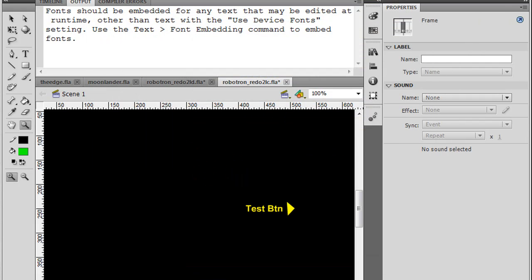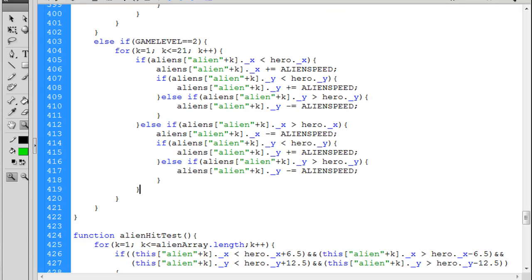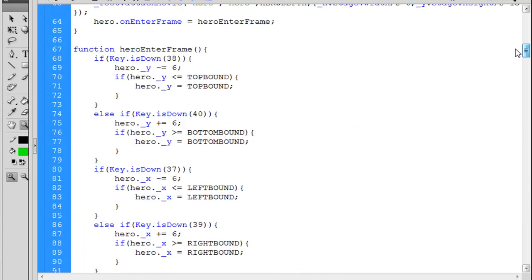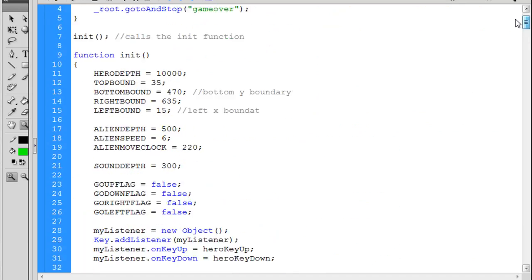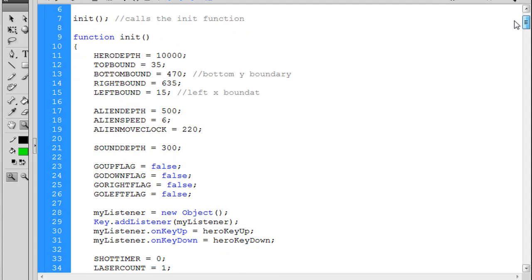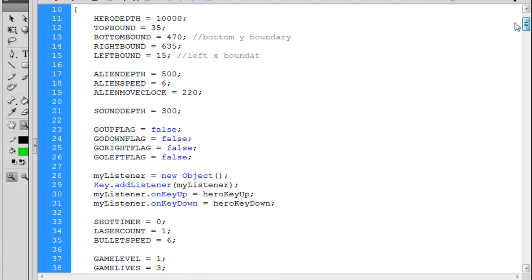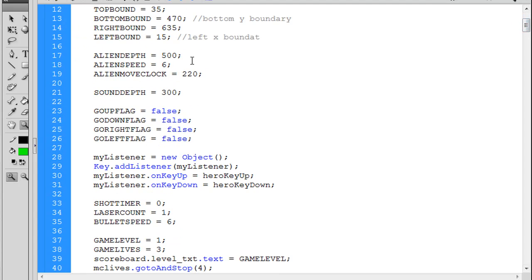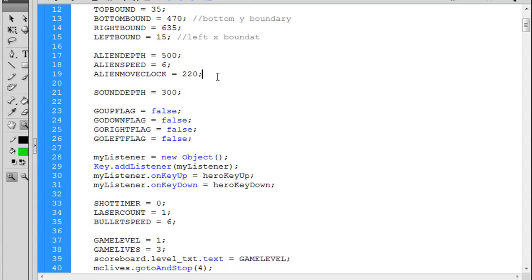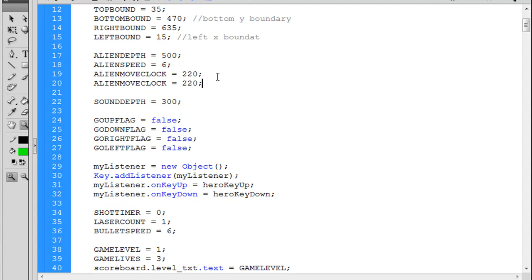So how to do that. How I decided to do it was I went up to the top of my code into the init function and I did a few things. First of all, I added a second alien move clock. I'm going to paste it in and I call it alien move clock two and it's going to fire every 300 ticks.